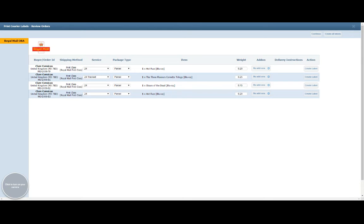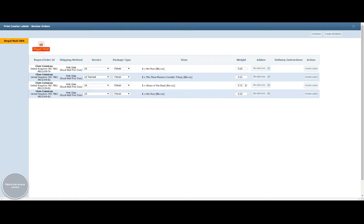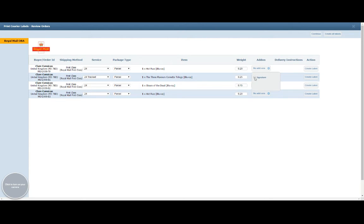You can also see we have a weight column here as well. If you've entered the weight in the product in ChannelGrabber, that will be automatically populated. If you haven't, it will be set to zero. But once you've set the weight here once, that will be saved on your ChannelGrabber product for future as well for that particular SKU, so you won't have to enter it more than once. If there's any add-ons, for example a signature, you can tick onto the relevant option there.